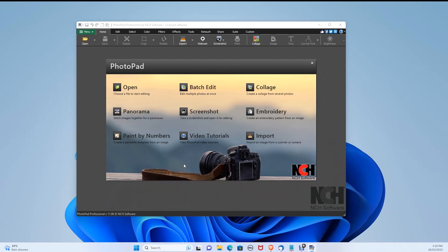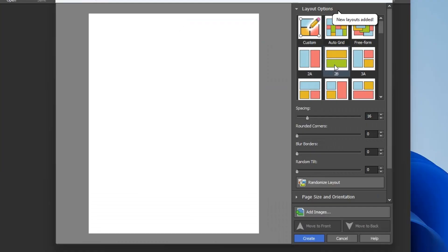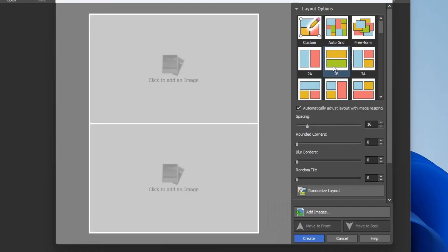Once you open up PhotoPad, you're greeted by the main menu. For this example, I want to create a collage, so let's click Collage and select the layer we want.